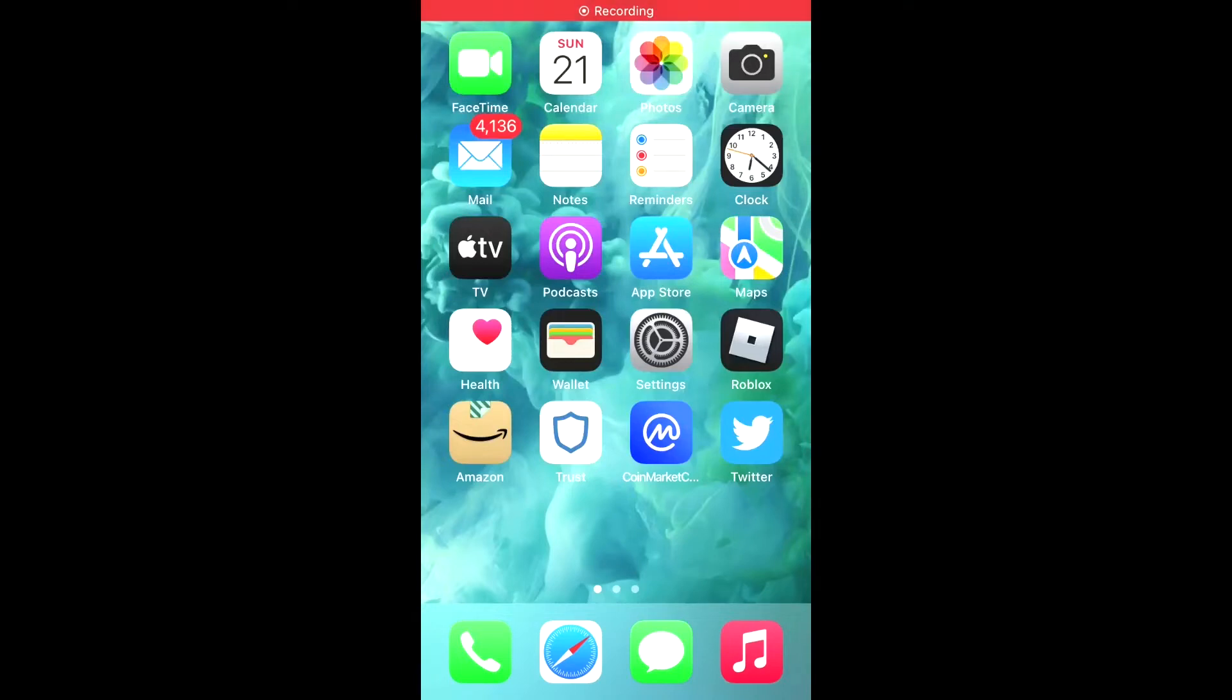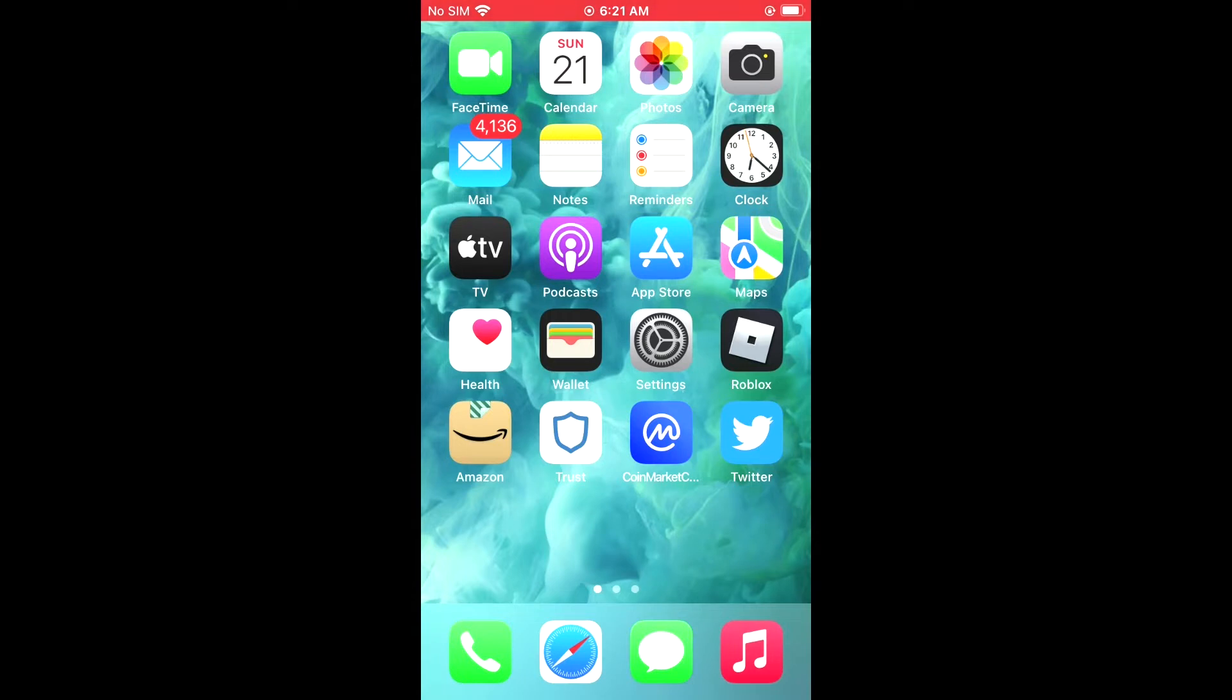Hello. Welcome to Simple Answers. I'm your host, Jason. In this video, I'll be showing you how to change settings in Twitter for sensitive content on iPhone.